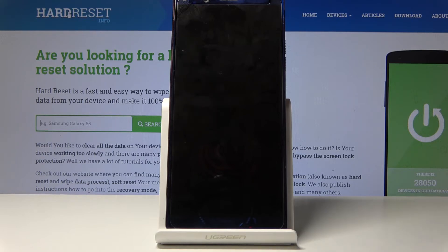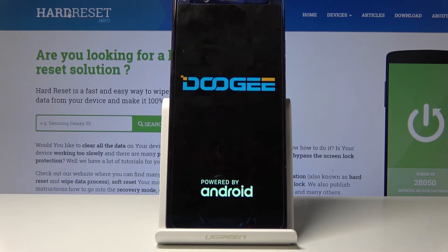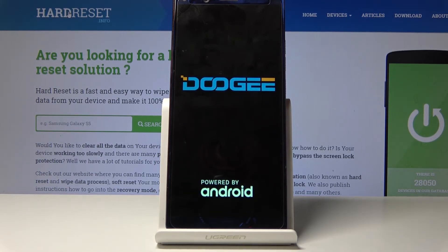Now all you need to do is wait for the device to finish the process, and once it's done we will be greeted with the Android setup screen. I'll be back once that is actually visible.